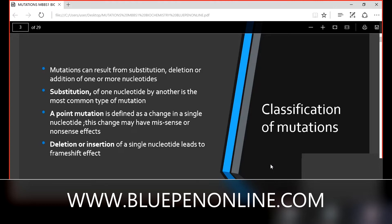Mutations can occur by three processes: substitution, deletion, or addition. Substitution means replacing one nucleotide with another — this is point mutation. Deletion is the removal of a single nucleotide. Insertion is the addition of a single nucleotide. These are the classifications of mutation.